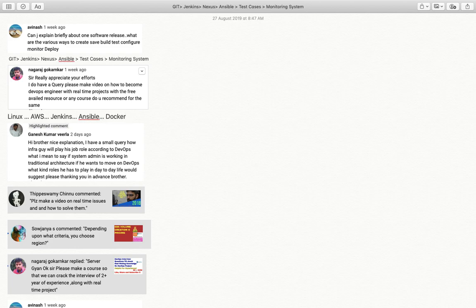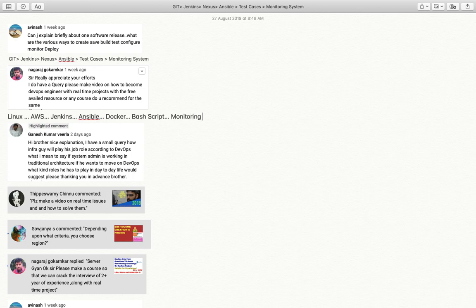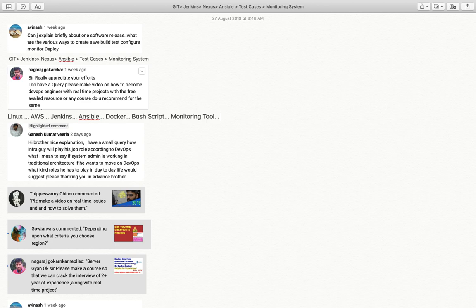After bash scripting, you should be aware of any monitoring tool - that could be Nagios, Splunk, or ELK. Apart from this, you need to know Kubernetes and any web server, maybe Apache or Nginx. If you know these things, you can call yourself a DevOps.